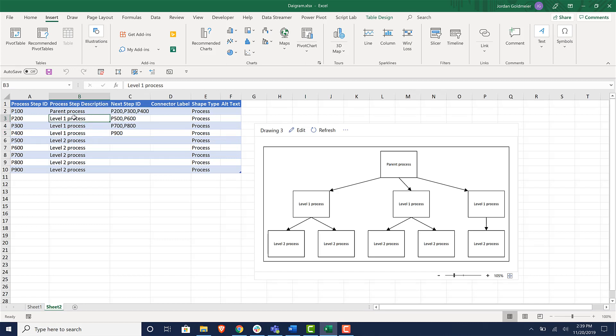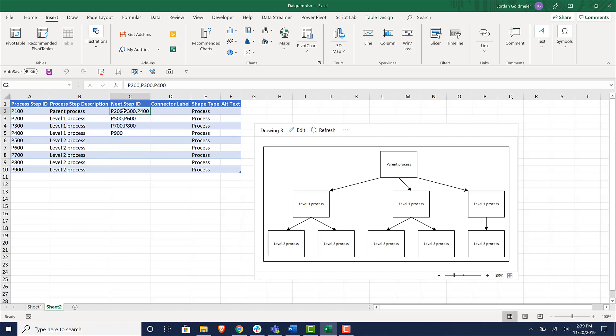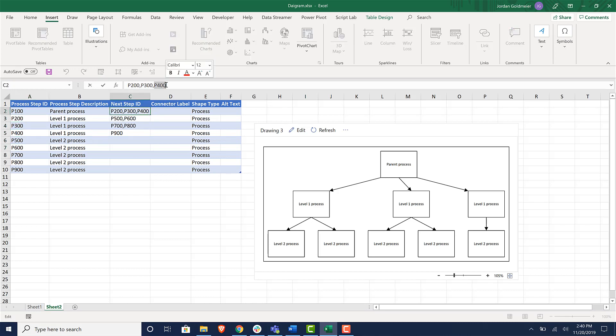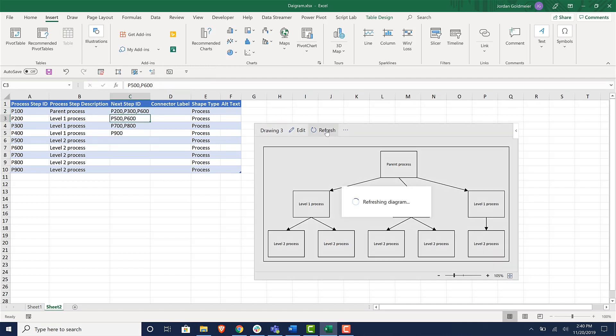So if we take a look, you see that this is like a level one process and it shows you the next step ID. So you see P100 here, you can just see how this data type is set up, you have P100 and then in the next step ID, these are the different places where it would connect. So P200, P300, P400, I'm looking over here, that's the IDs of the next steps. If I wanted this to connect to P600, I could go over here and type in P600 like this and hit refresh.